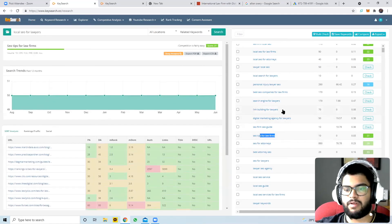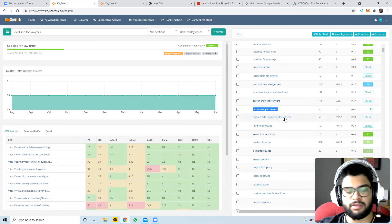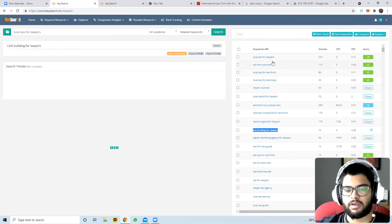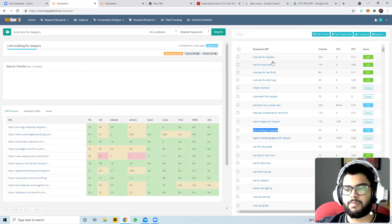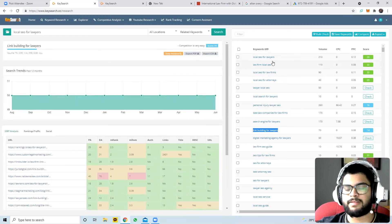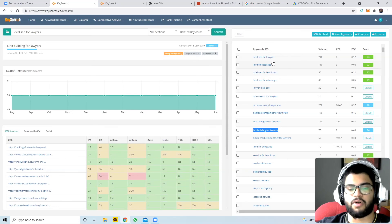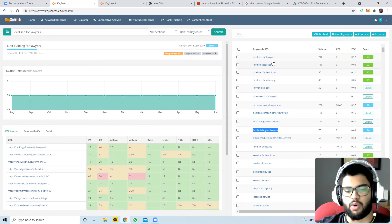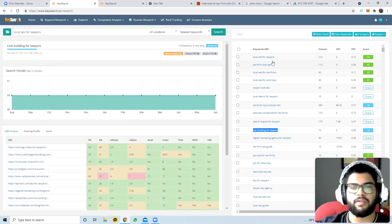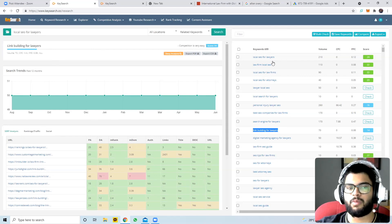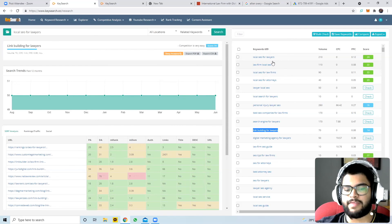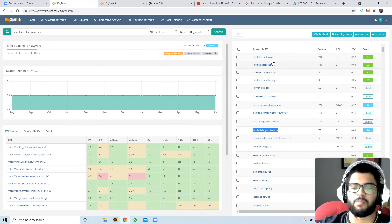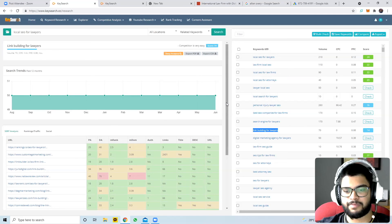What BD teams can do: when a lawyer wants to write a particular article, the BD team can come up with five to six related keywords and give them to the lawyer, saying 'these are what people are searching for - if you write the article keeping these in mind, you'll get more return on your time investment.' This is basically an overall guide on how to use this platform.